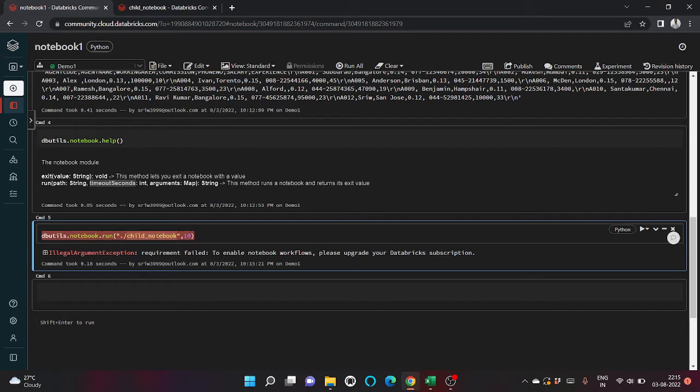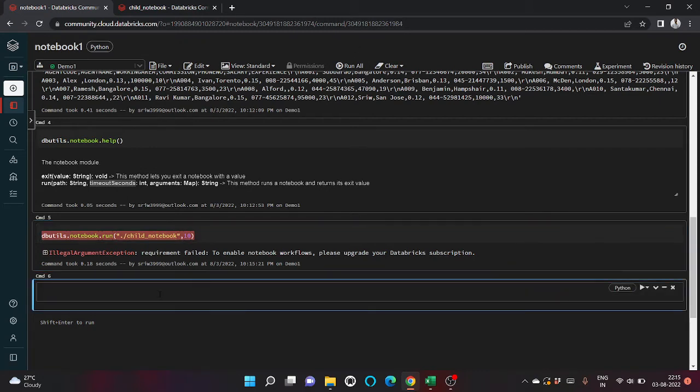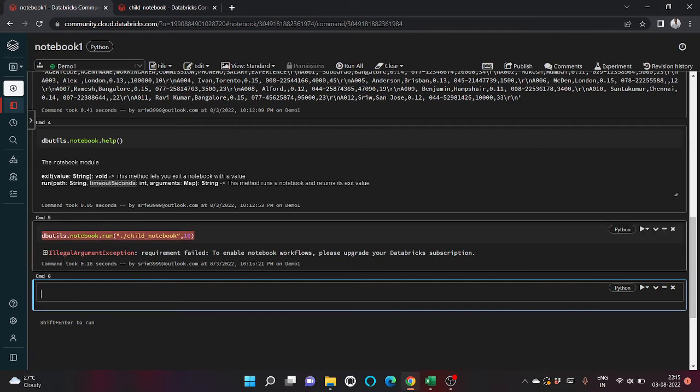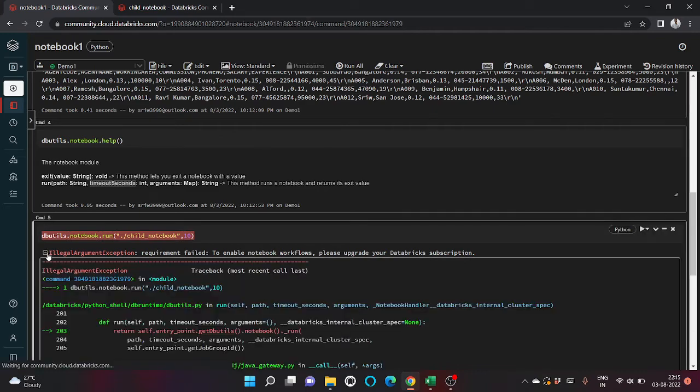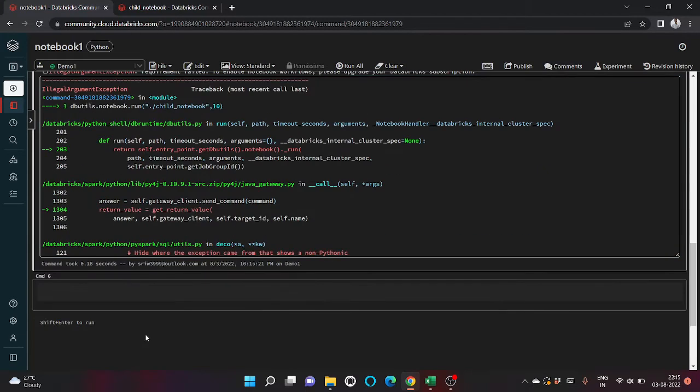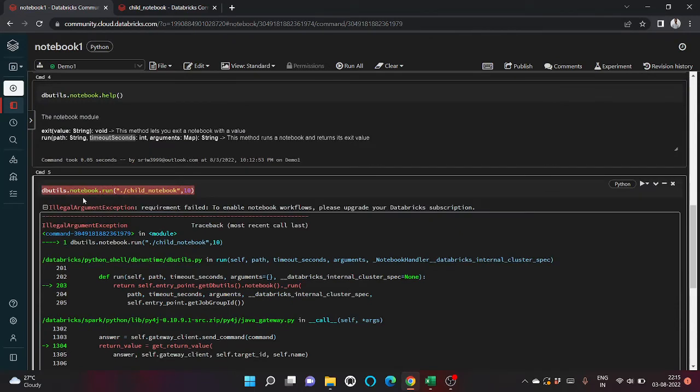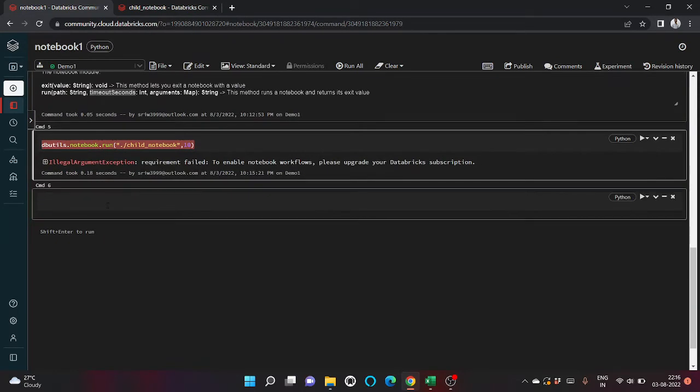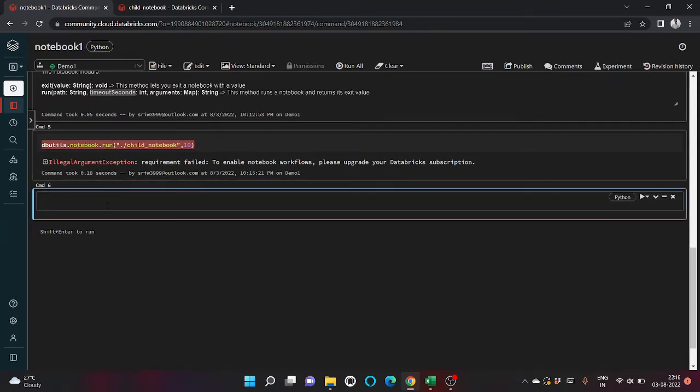Now let's look at another utility, dbutils.widgets.help.